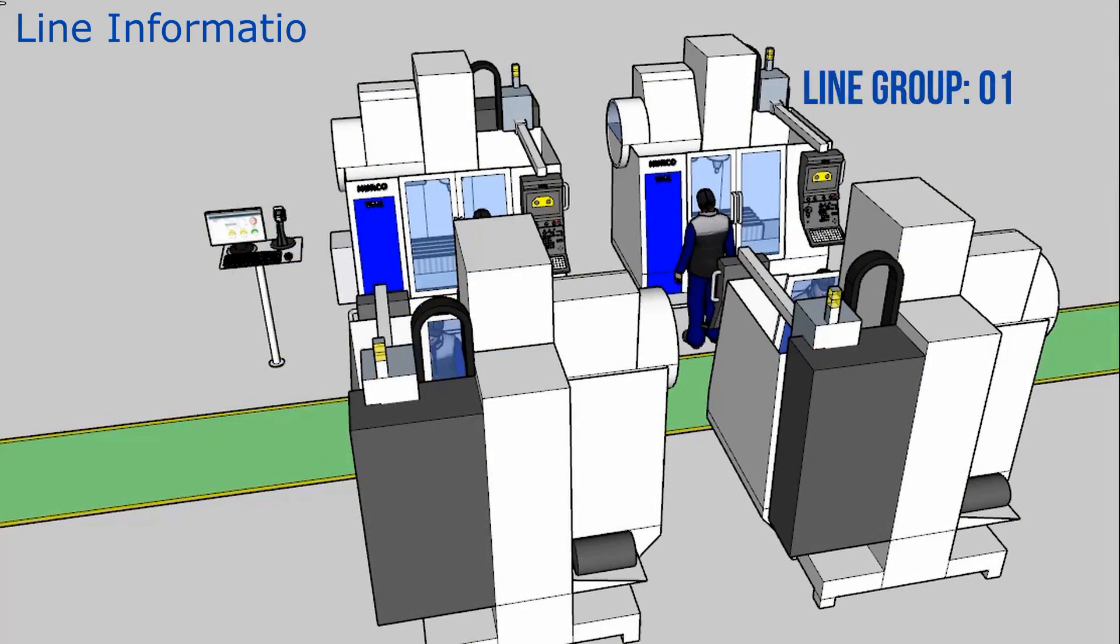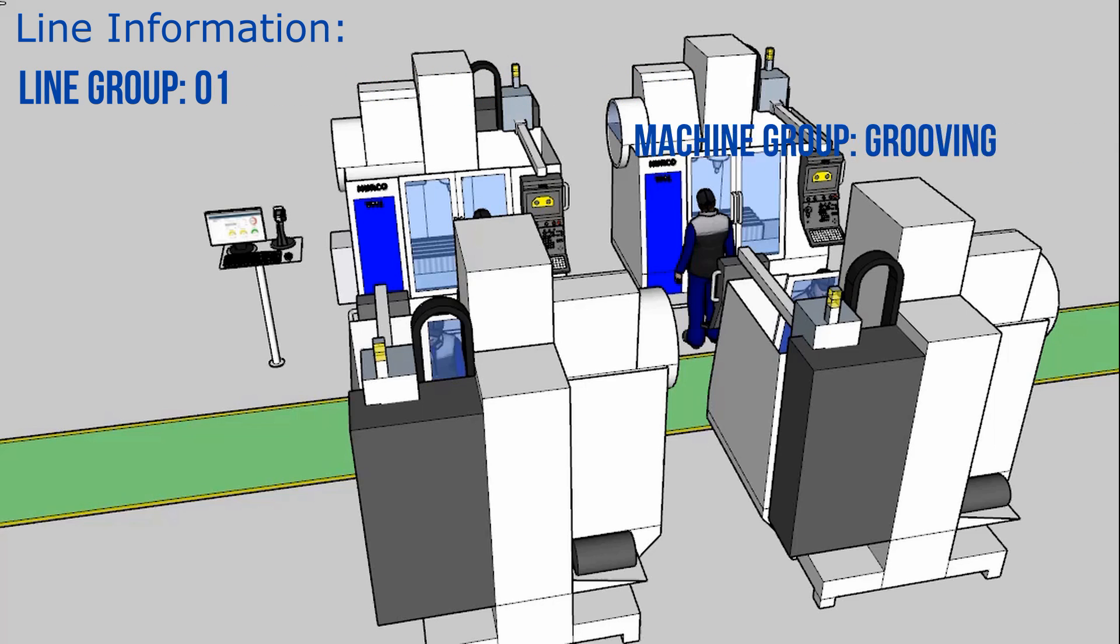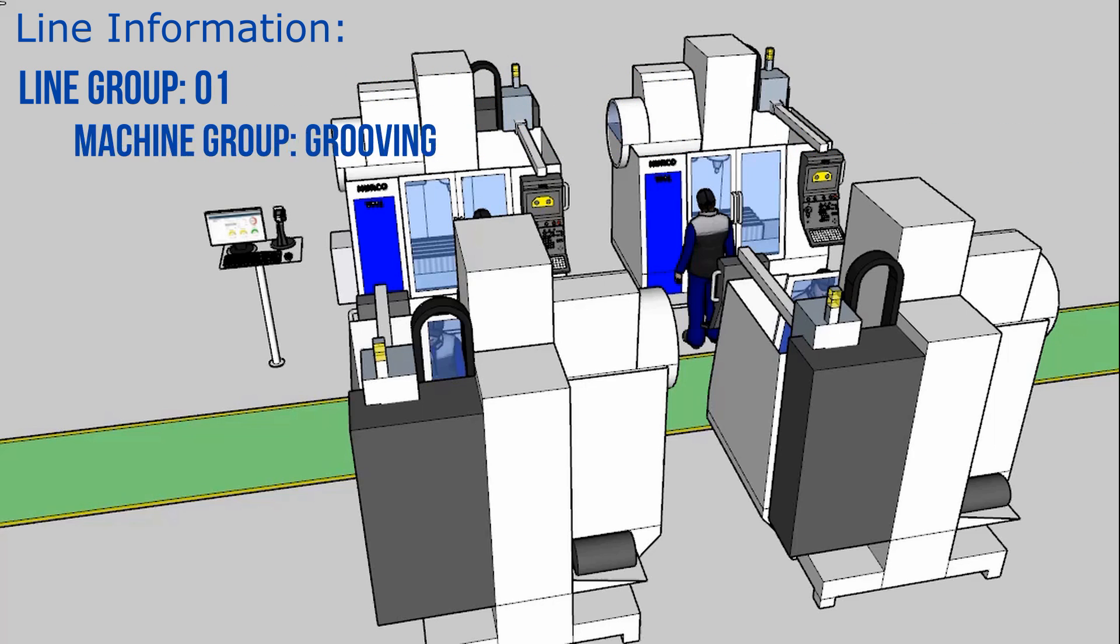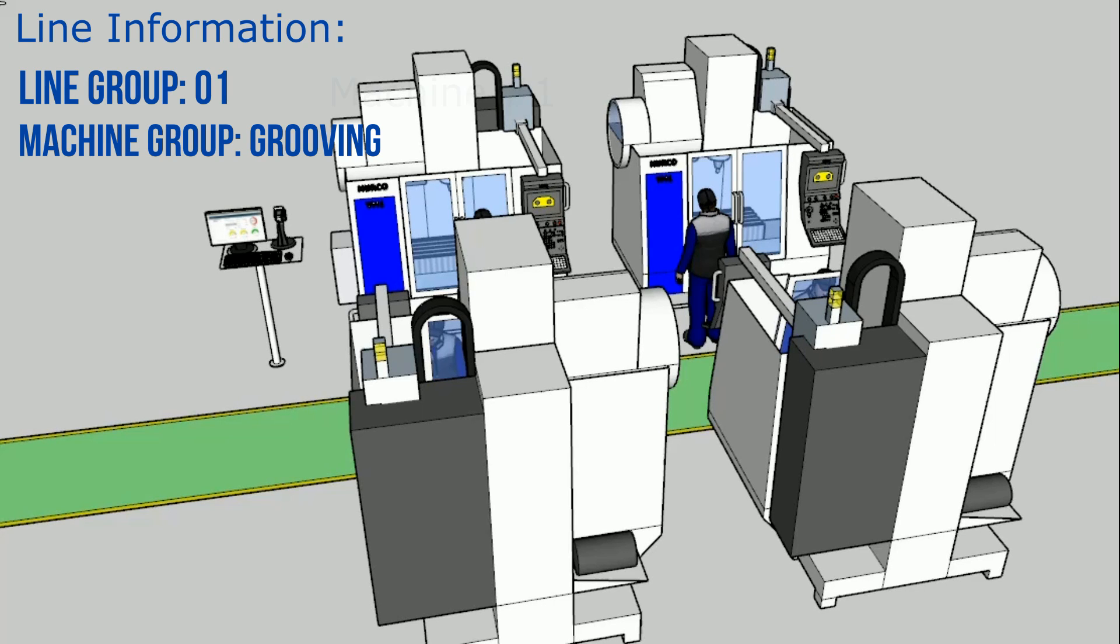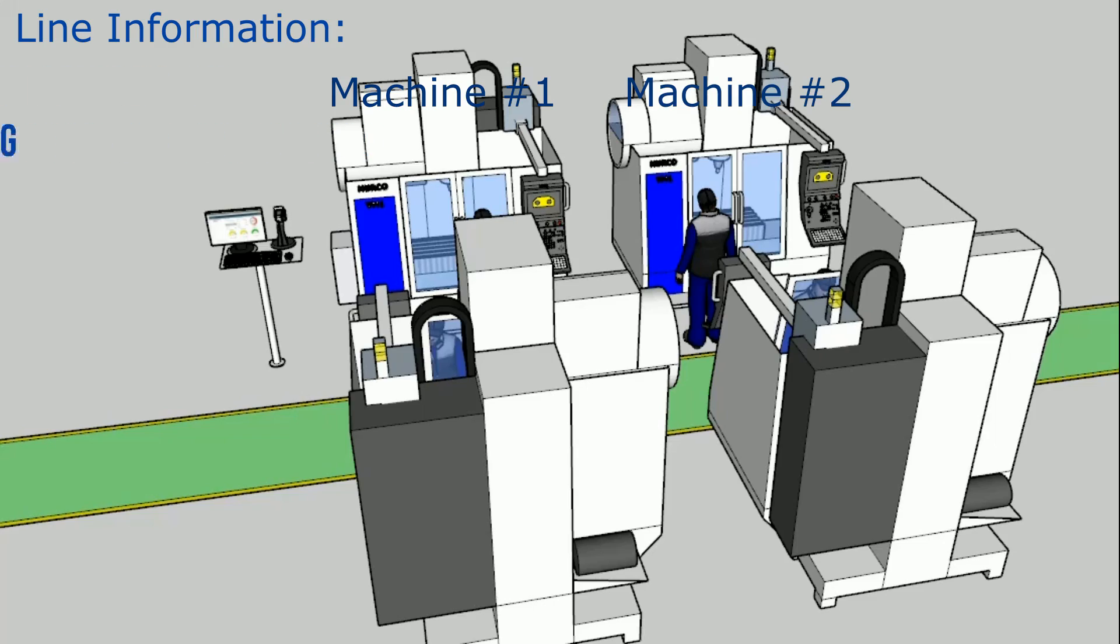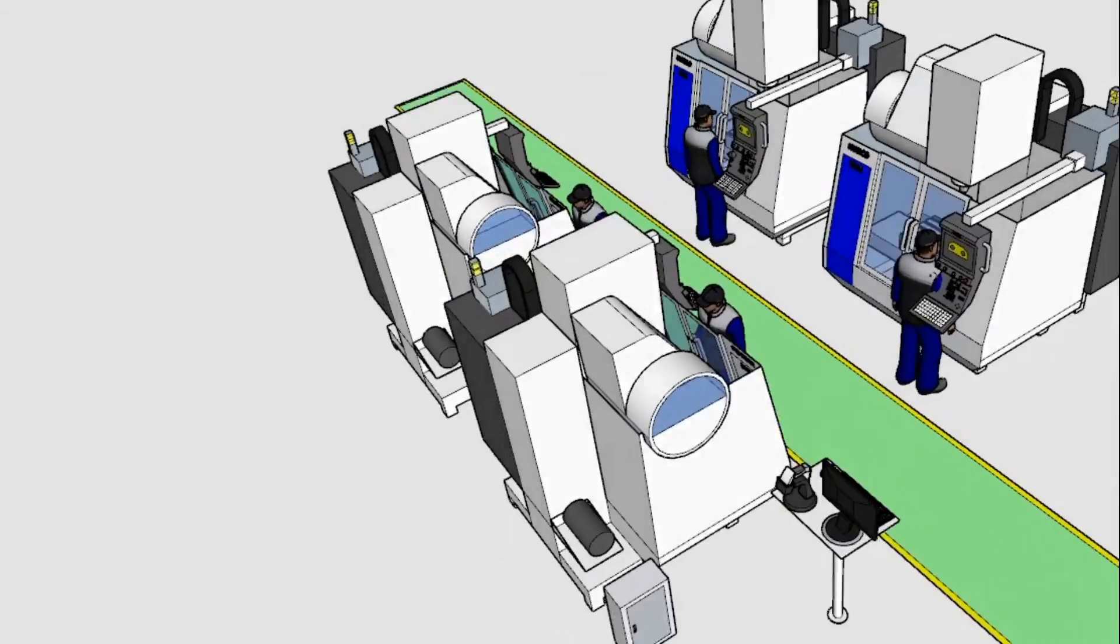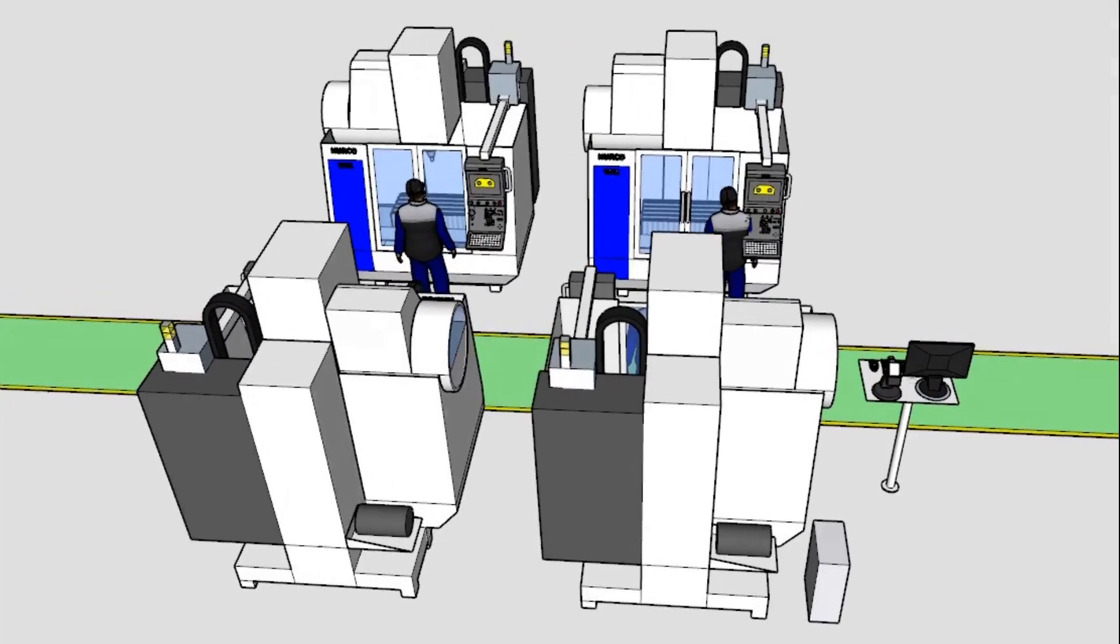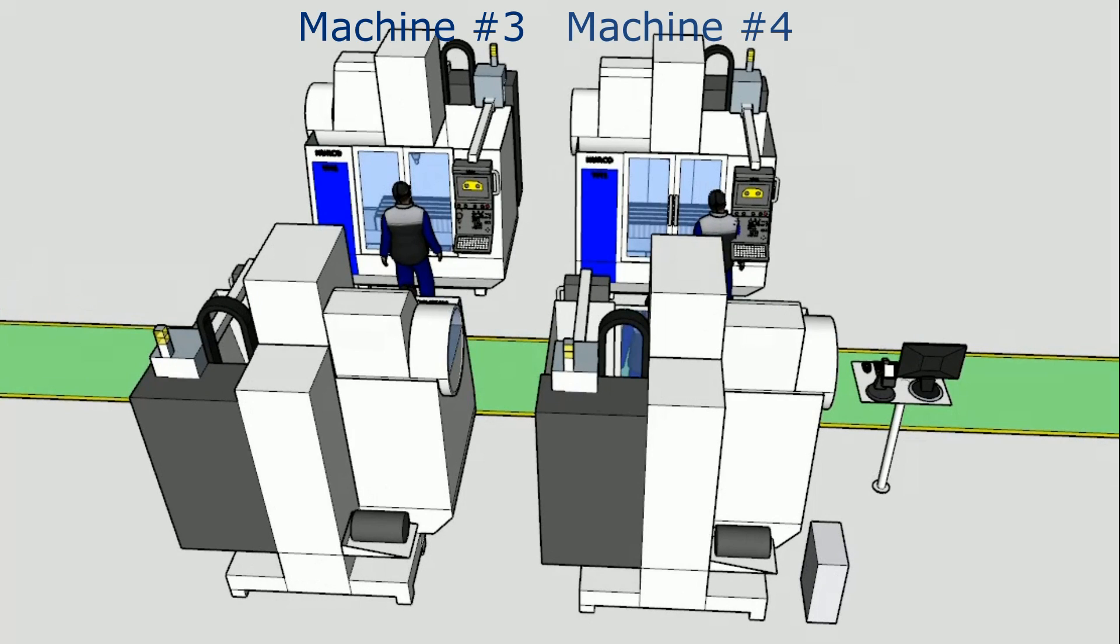In this simulation, I will simulate four machines. This is the information, line group is line 01, and machines group is grooving process. This is machine number one and machine number two. This is machine number three and machine number four. Each machine operated by one operator, so we have four machines and four operators.